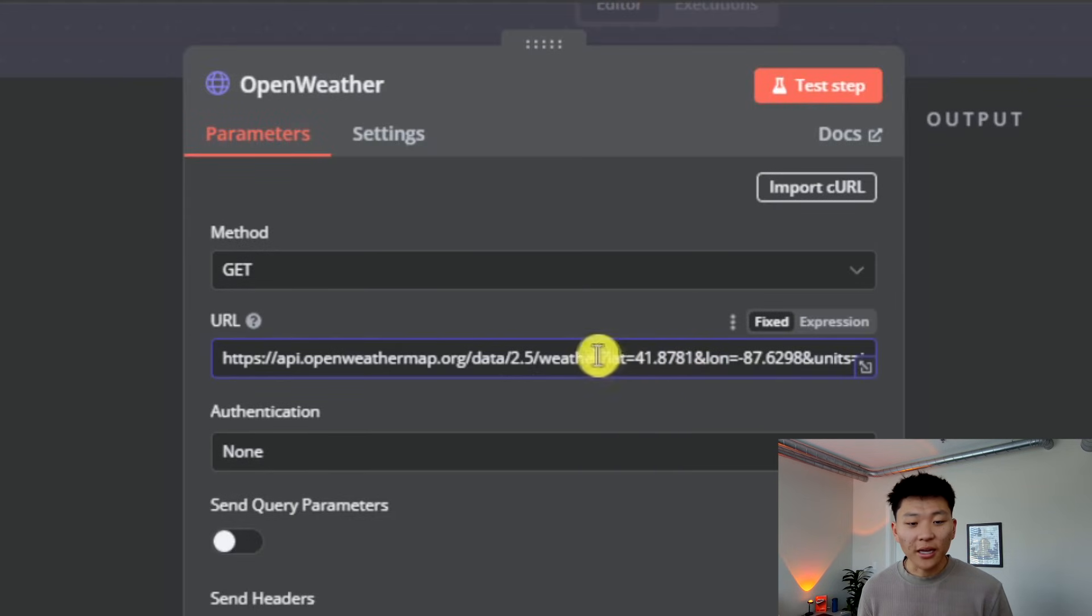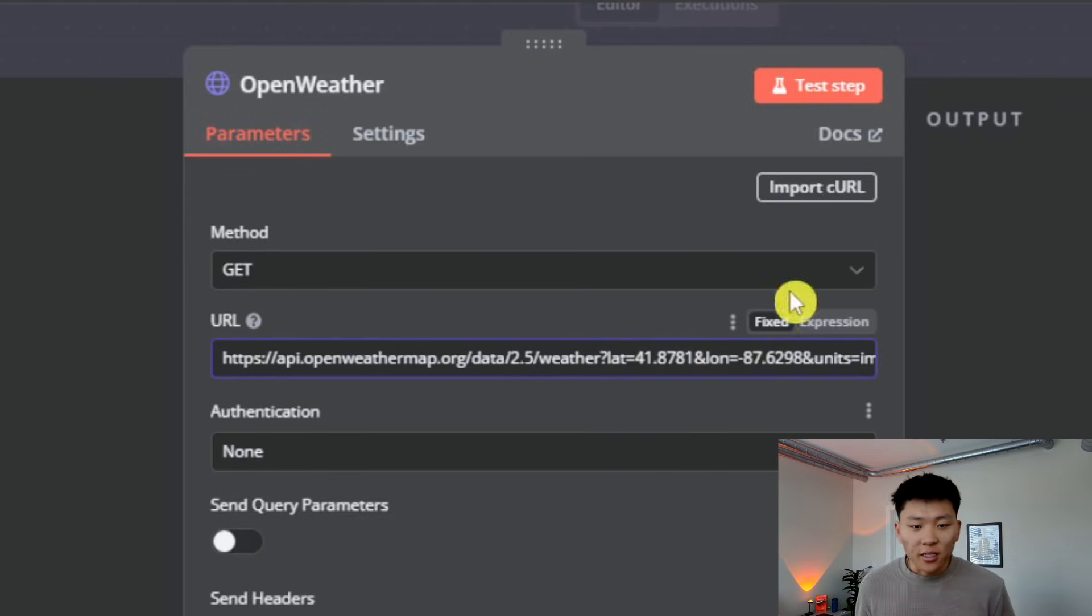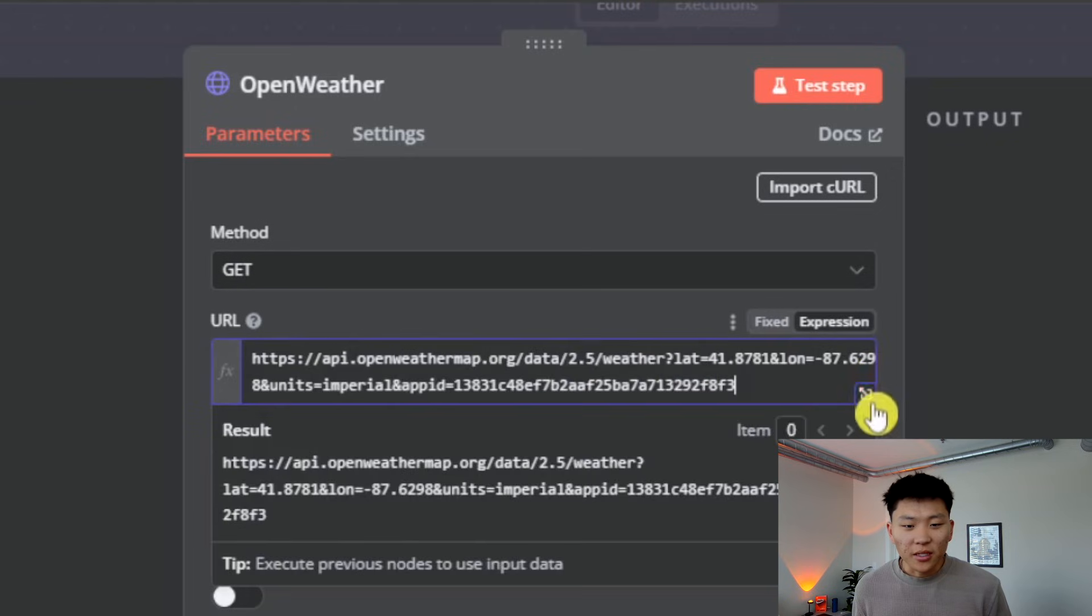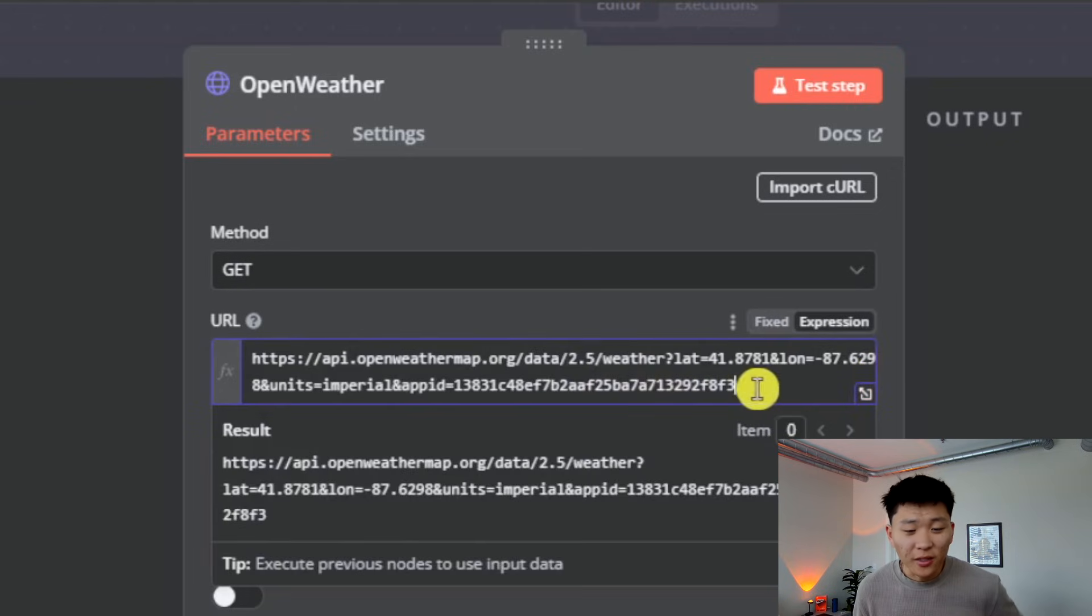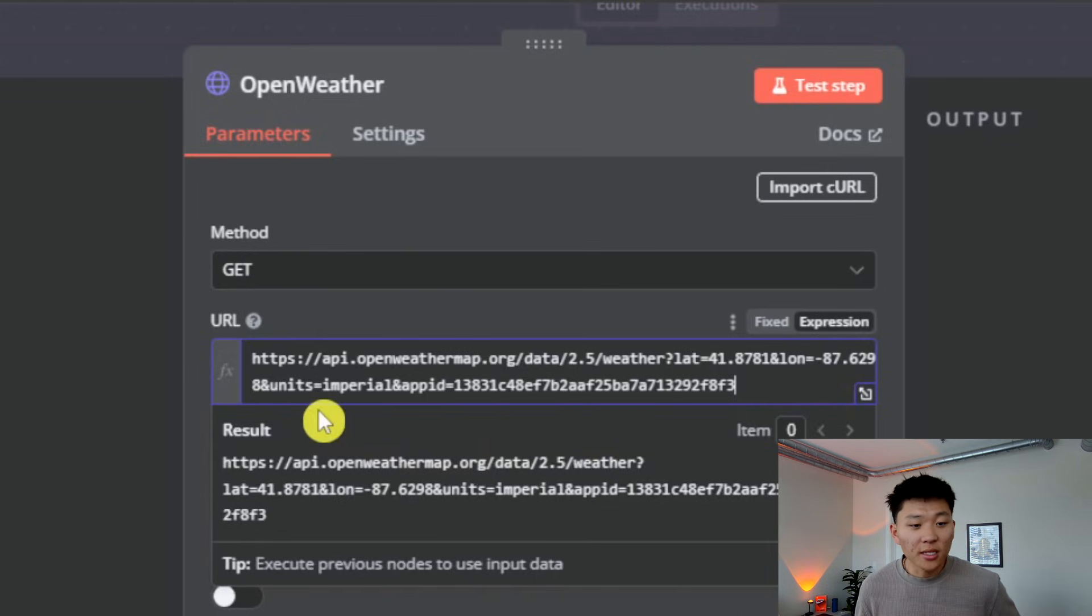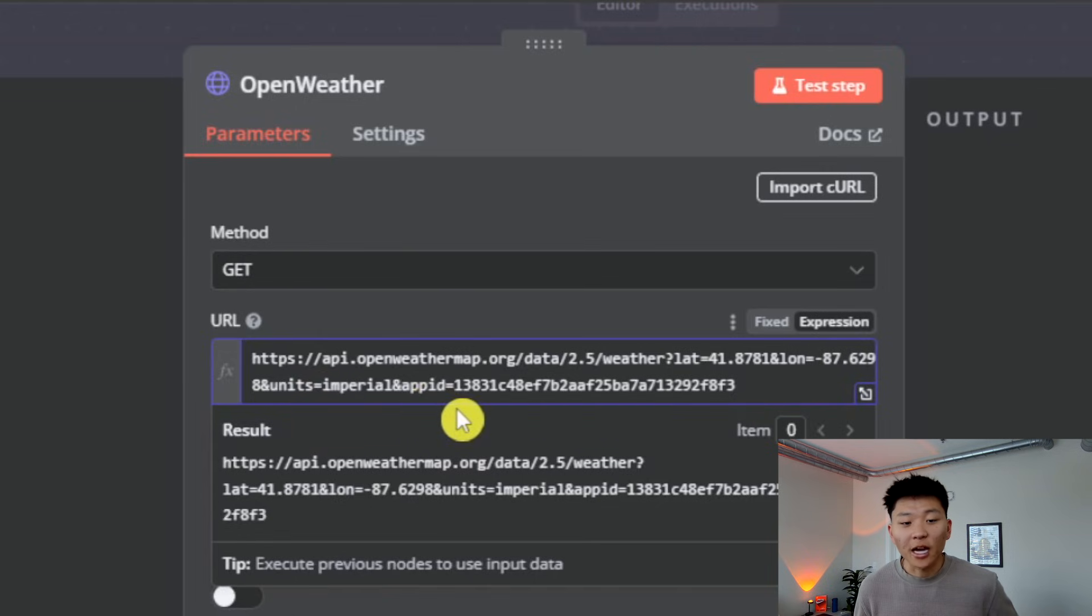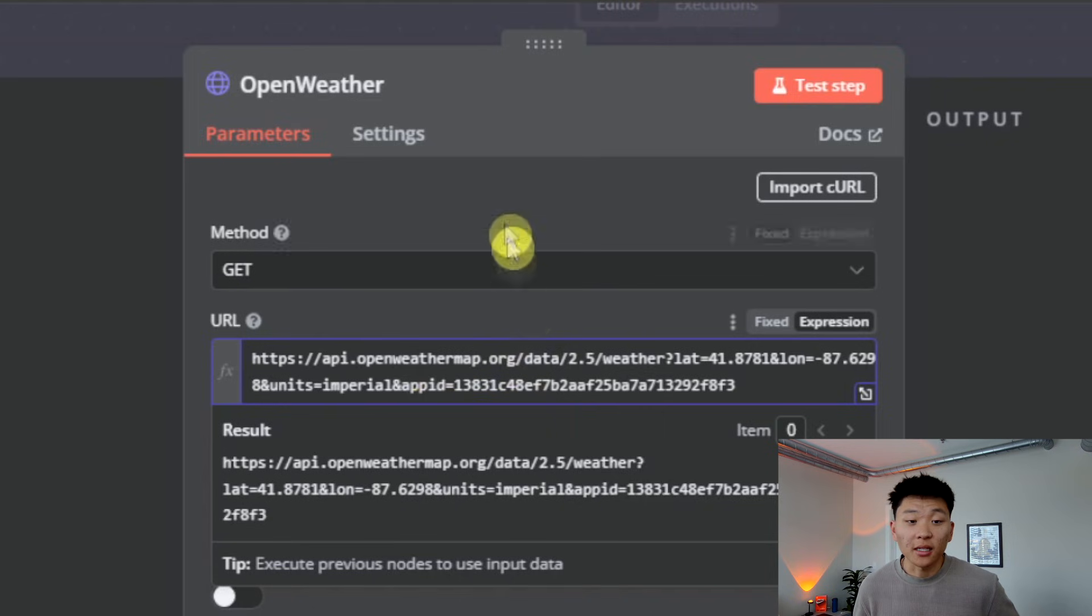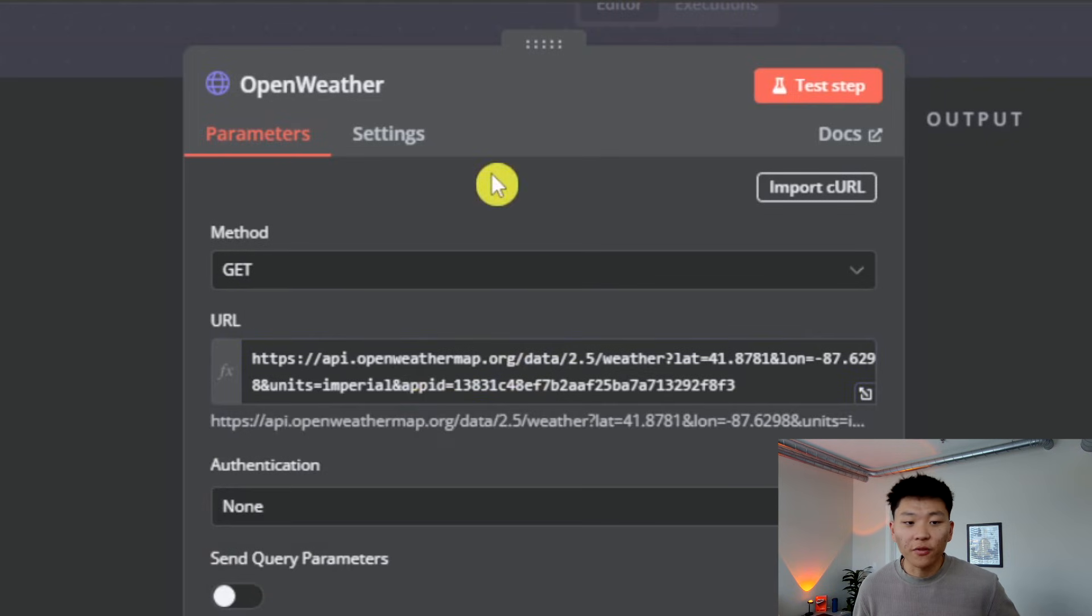So in here, you can see we have, actually let me just make this a little bigger. So we have lat right there, 41, we have longitude, which is 87. We have units, which I put imperial, and then we have our app ID, which is just our API key.